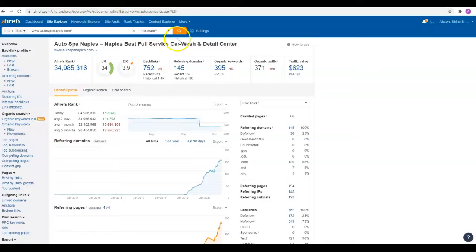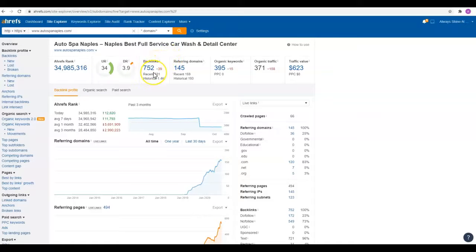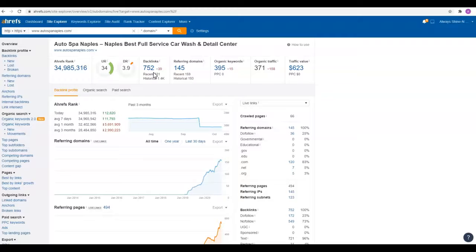The third thing are your backlinks. And you're doing pretty well with these two. You've got 752. What a backlink is, it's any website that has a link back to yours. It's kind of a popularity contest. The more backlinks you have, the more authority that Google is going to give you. But not all backlinks are created equal.